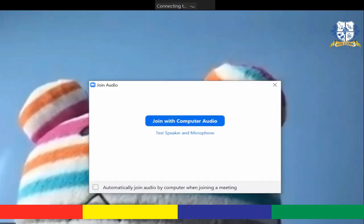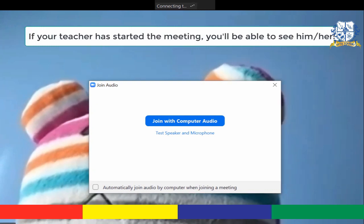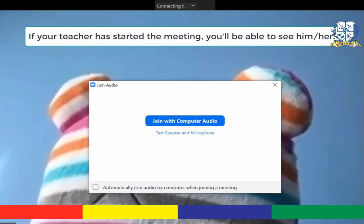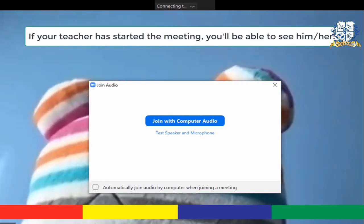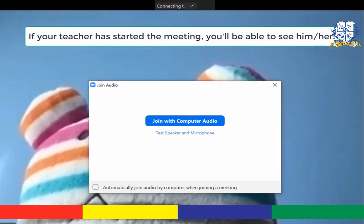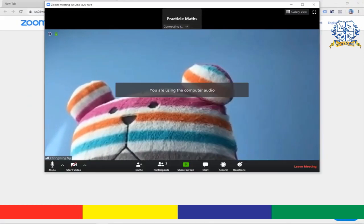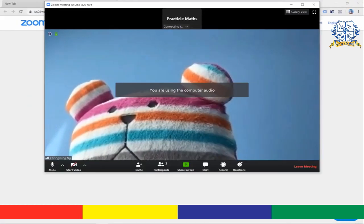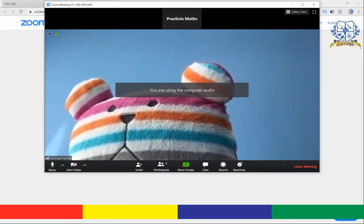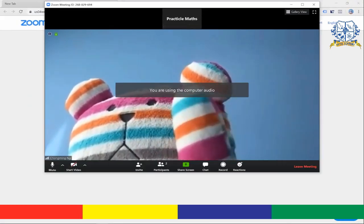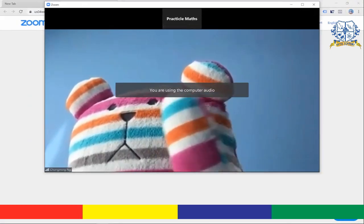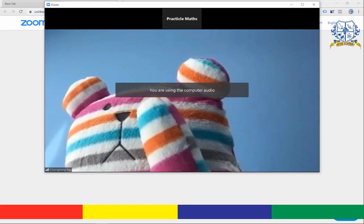'Join with Computer Audio' and 'Test System and Microphone'. Click 'Join with Computer Audio,' and congrats, you've just successfully joined the class. Next we're going to look at the exciting part.